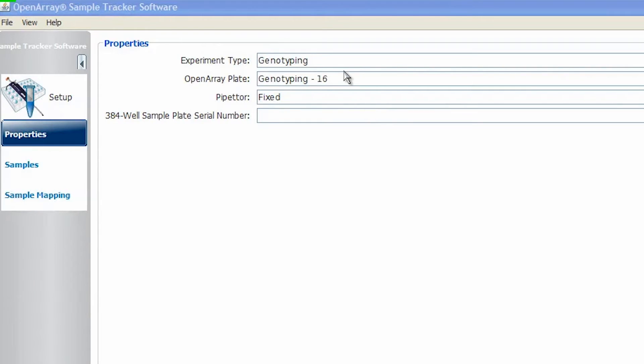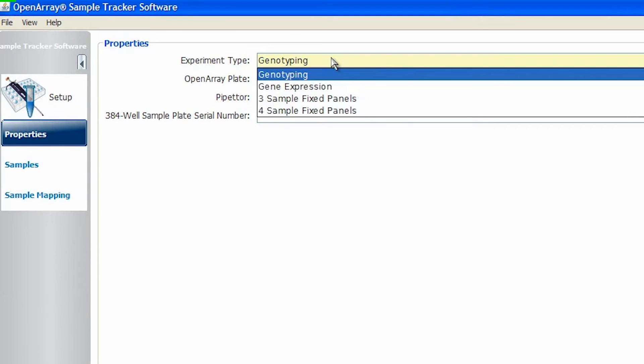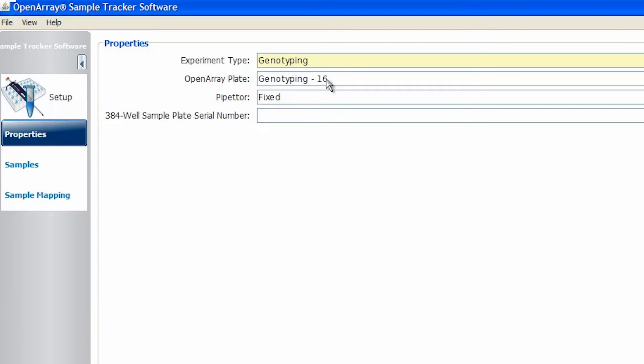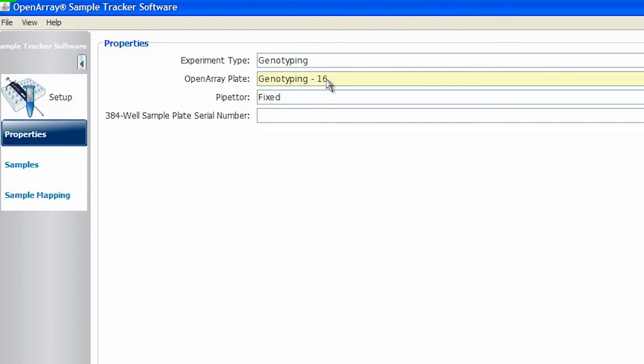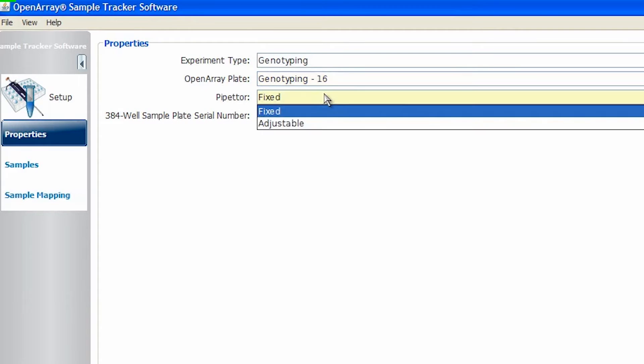Now, let's review how you create and store sample information. The Sample Tracker software is really great because you're able to create your sample layout and see how it translates from a 96-well format to an OpenArray plate. Here on the main setup page, you can choose your experiment type, desired number of through-holes per sample, and specify if you're using a fixed or adjustable pipette.